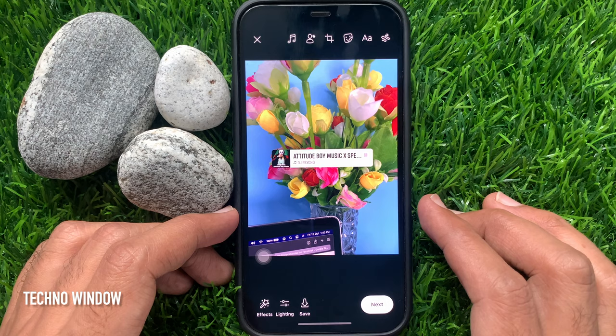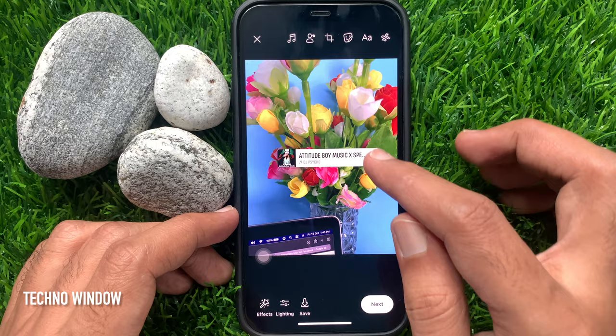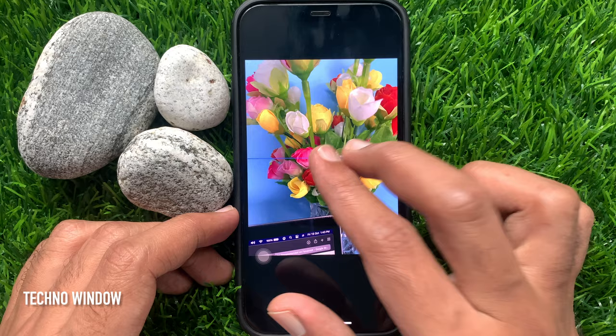Tap on the song to add it to your post. Now you can adjust the song start and end point. You can change the song visibility. Using two fingers, you can adjust the song cover and set it anywhere on the screen.